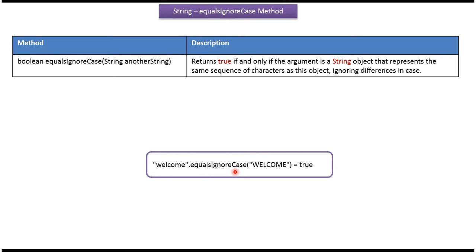Using equalsIgnoreCase method, I am comparing lowercase welcome string with the uppercase welcome string. It returns true, meaning both the strings are equal. equalsIgnoreCase method ignores the case sensitivity.